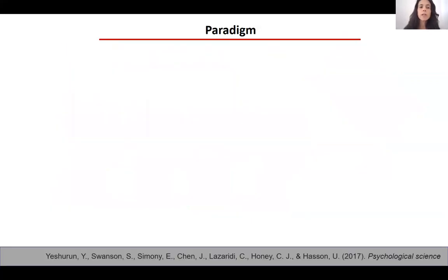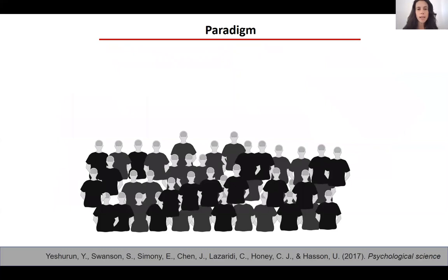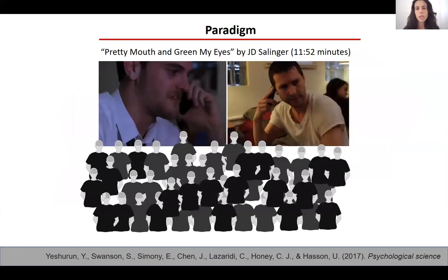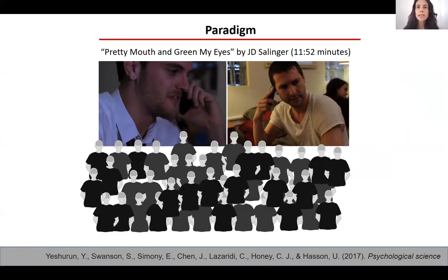In this project, 40 participants were in the MRI scanner and listened to a short story by J.D. Salinger. The story is about a phone conversation between two friends, Arthur and Lee. Lee came back from a party without finding his wife Joanie, and while talking on the phone, there is a woman sitting next to Lee. Salinger wrote the story in a way that left the identity of this woman ambiguous.